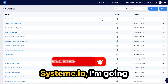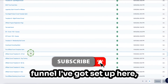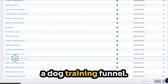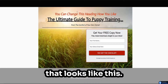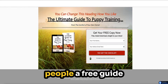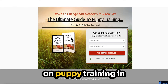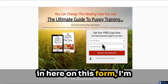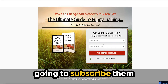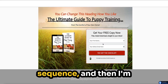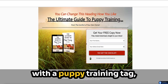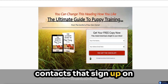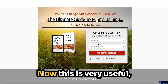I'm going to show you this on a funnel I've got set up here — a dog training funnel. It's a simple opt-in page that offers people a free guide on puppy training in exchange for their name and email address. So when a person opts in on this form, I'm going to subscribe them to a particular email sequence and also tag them with a puppy training tag, so that I know all the contacts that sign up on this form are interested in puppy training.